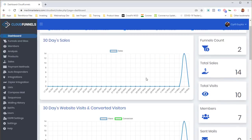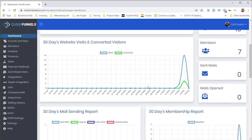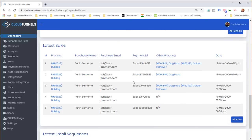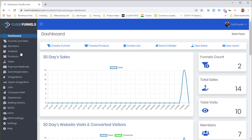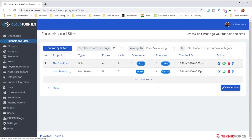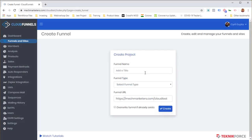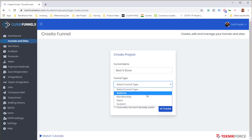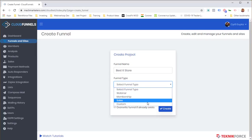On this site I've already got two funnels set up. To create a third, click on 'Create New' and you'll be taken to a screen where you can give your funnel a name. You can then select a funnel type — we support webinars, membership, sales, and custom funnels, so you can build virtually any kind of funnel.